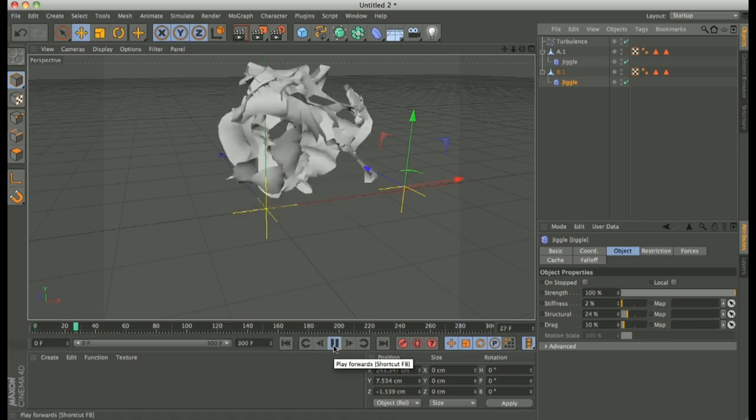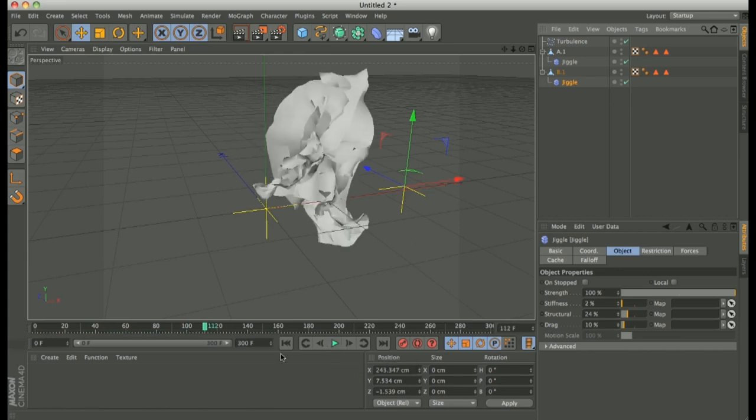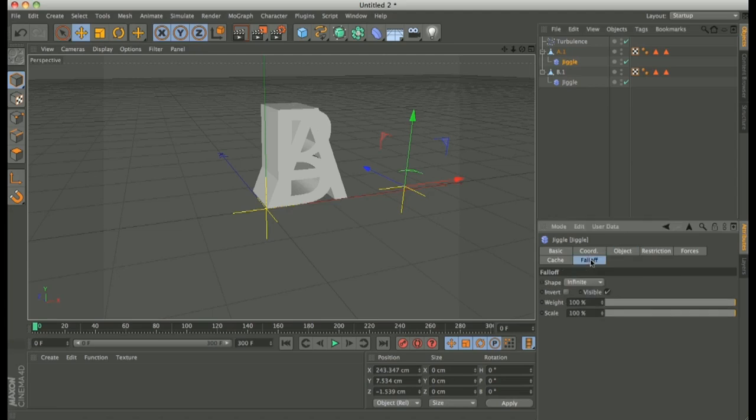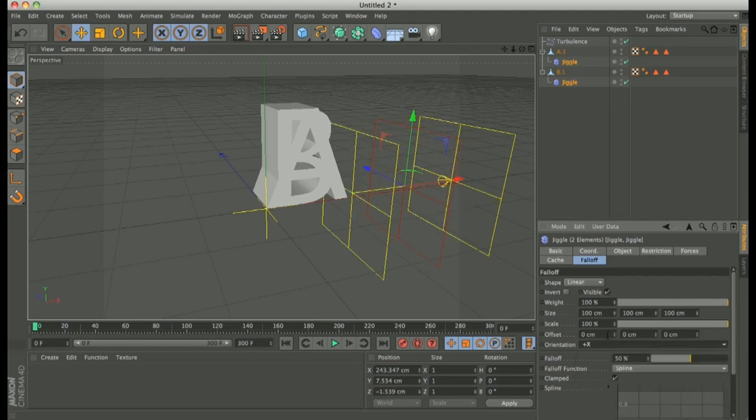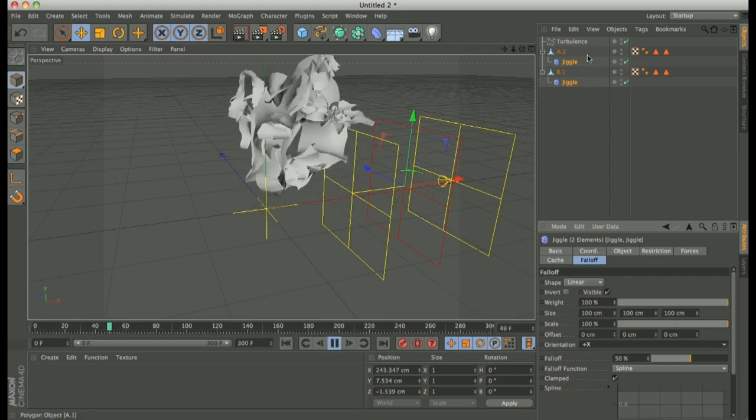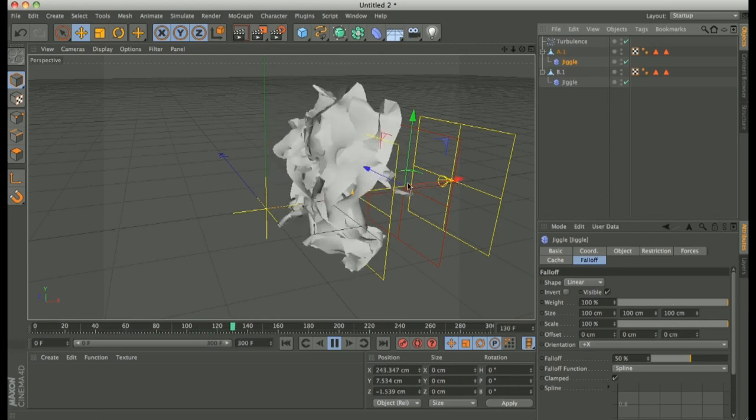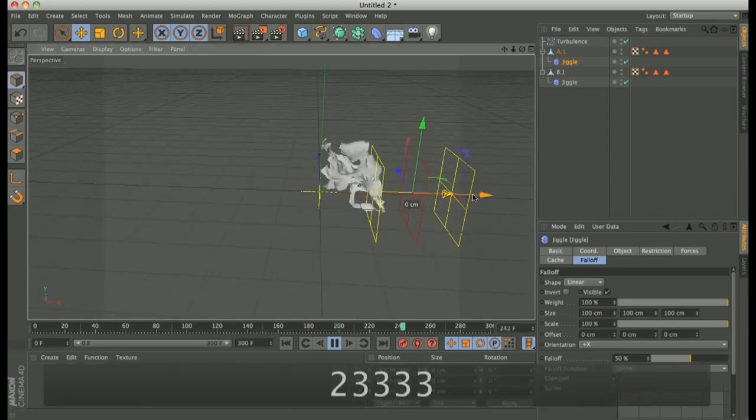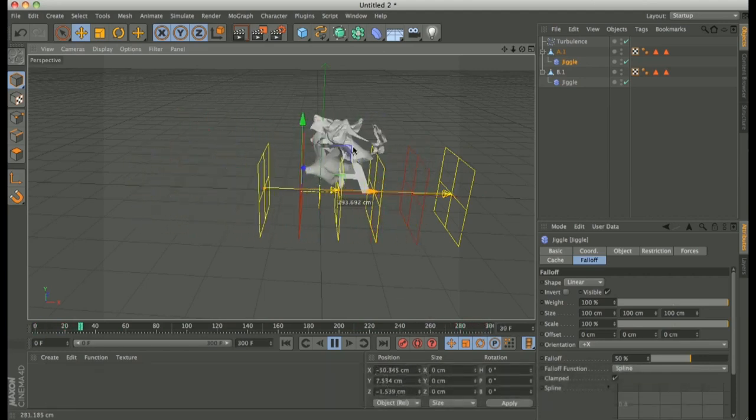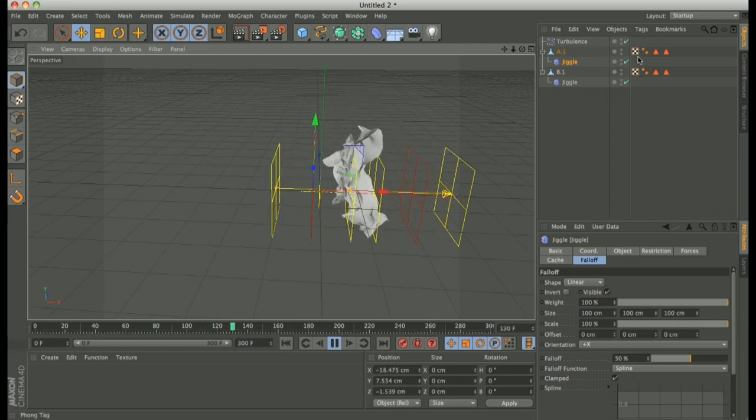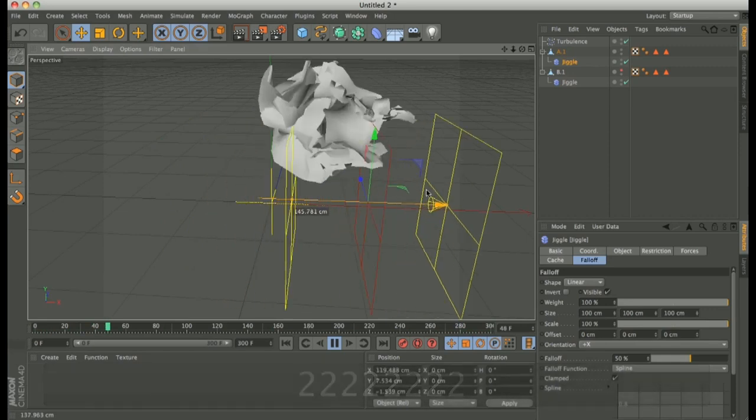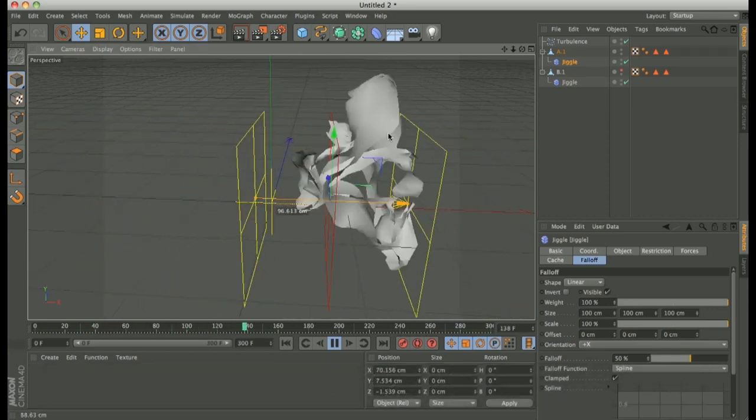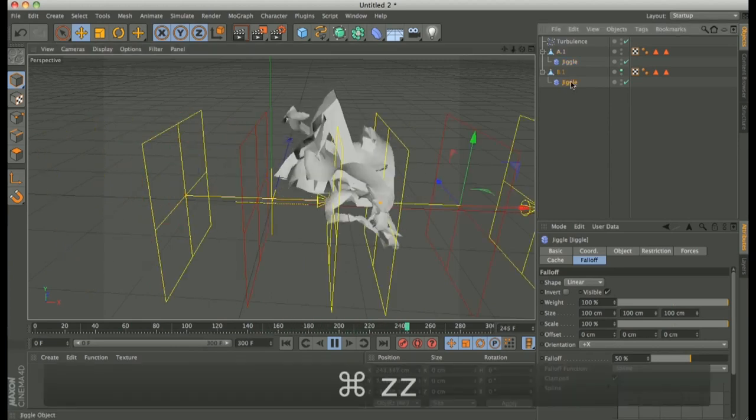Inside this deformer we have Falloff. It's very important because we can change the effect. So choose Linear. And X Plus. Play. Select first and look at what happened. Moving the falloff can activate or deactivate the effect. Or you can have also into half letter fantastic effect. Very, very incredible.